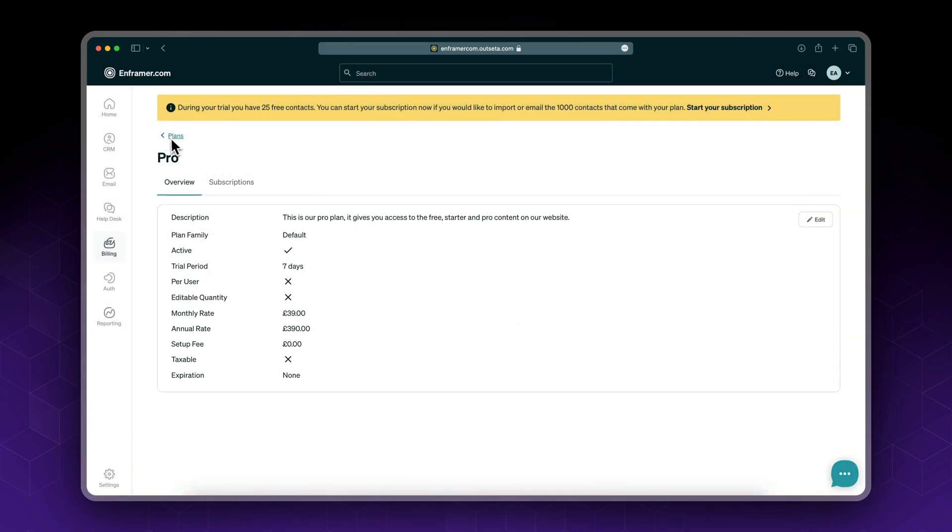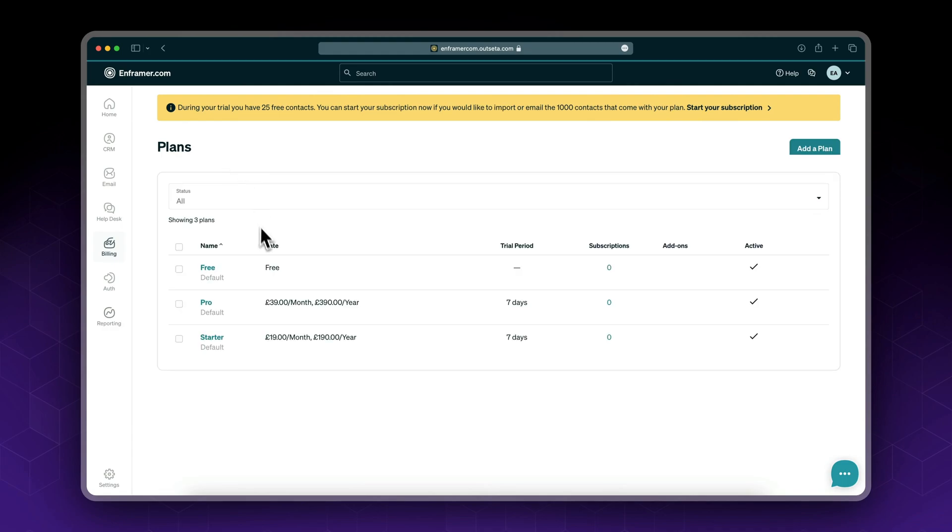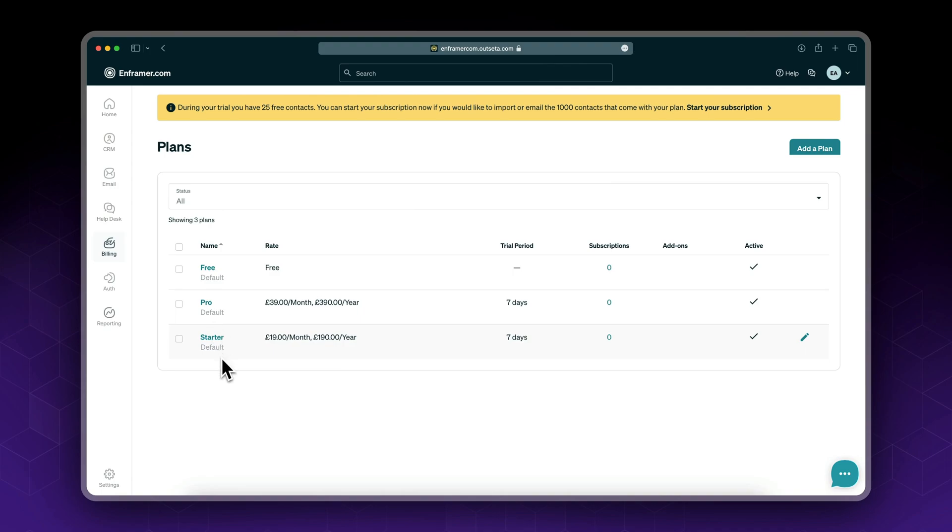And that's it. Now we've set up three membership plans: free, pro, and starter.